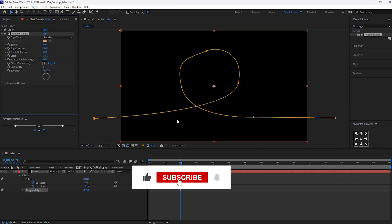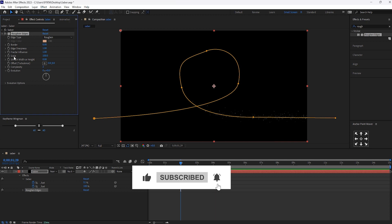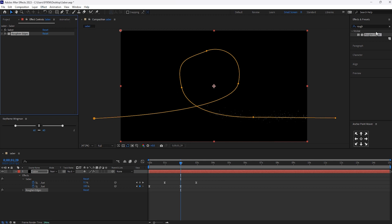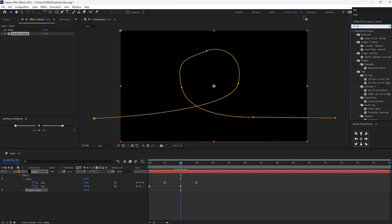And in roughen edges, scale will keep it to 1.0. And close this. And again, search for fractal noise.